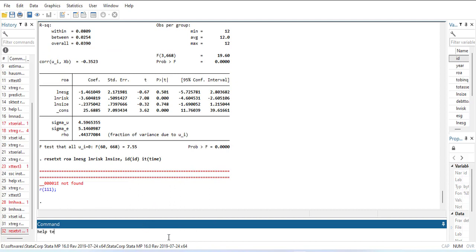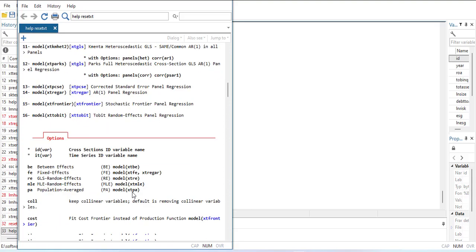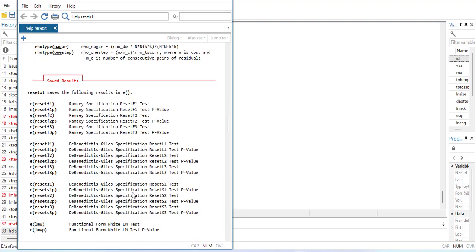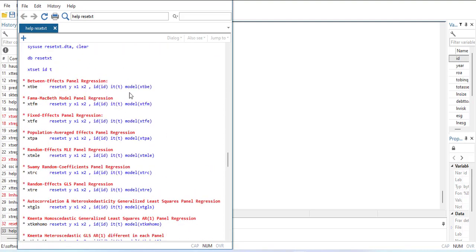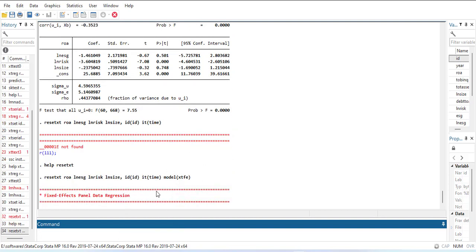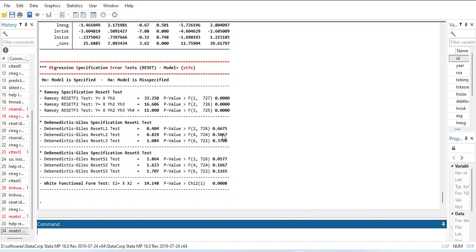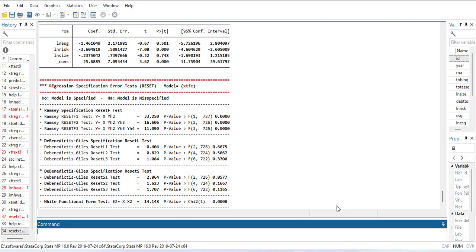There is some error so we use help xtresetxt to find the correct syntax. Going through the examples, we need to specify model(xtfe) to tell it to use the fixed effect model. When I run this, it estimates the fixed effect model and gives the RESET test — 10 types of RESET test, out of which 6 are insignificant, so the majority is insignificant. We can assume there is no regression specification error and the model is correctly specified. Up till now we have found two problems: heteroscedasticity and autocorrelation. We will address those in our coming videos.